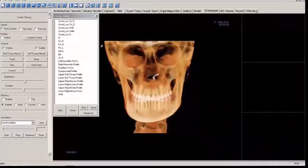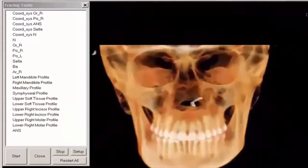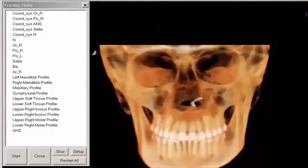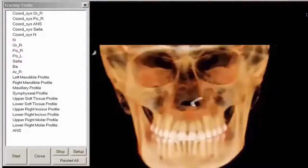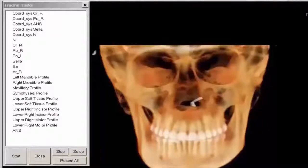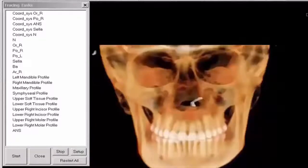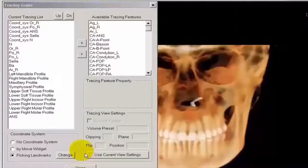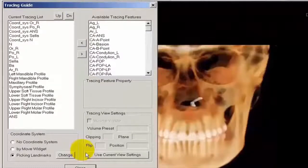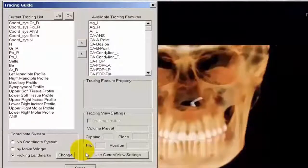Within the Tracing Task window, we have individual landmarks to be marked and profiles to be drawn. These landmarks and profiles may be changed depending upon the requirements of a particular analysis. Treatment Studio's default analysis is Steiner. Let's take a look at how to customize the tracing task. First, click Setup at the bottom right of the window. If you would like to remove any of the tasks shown, simply left-mouse click on it and choose the right arrow — it will move the task to available tracing features.